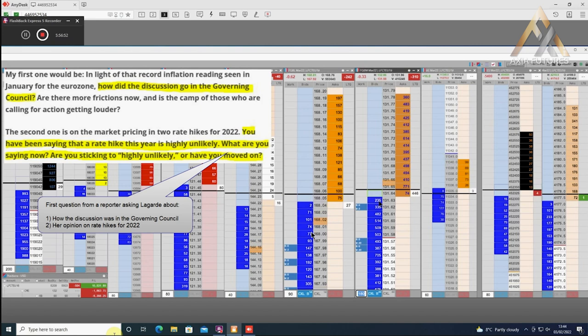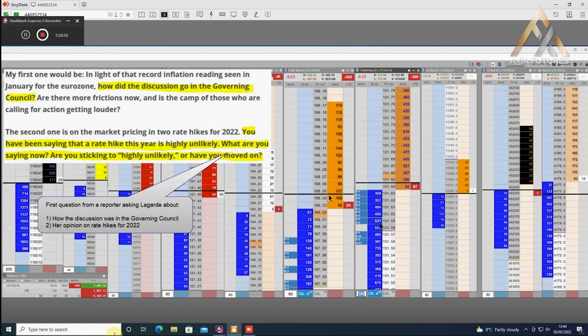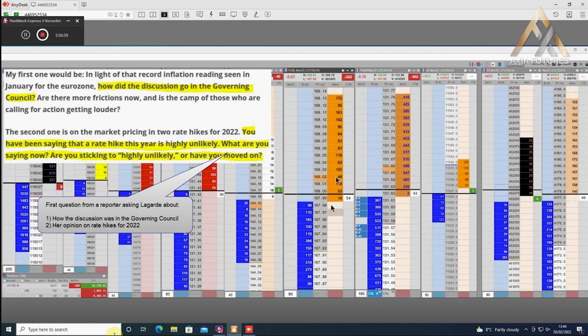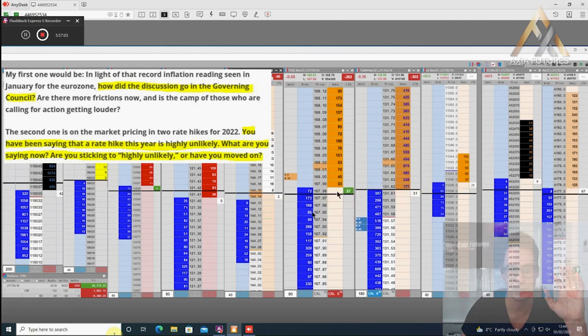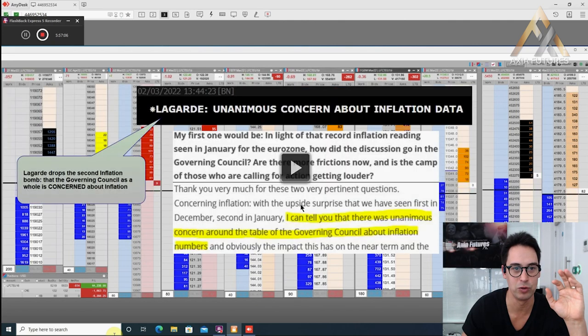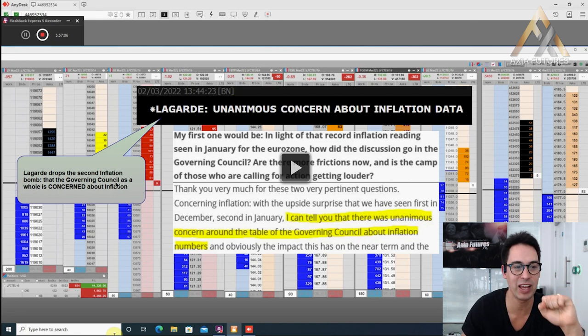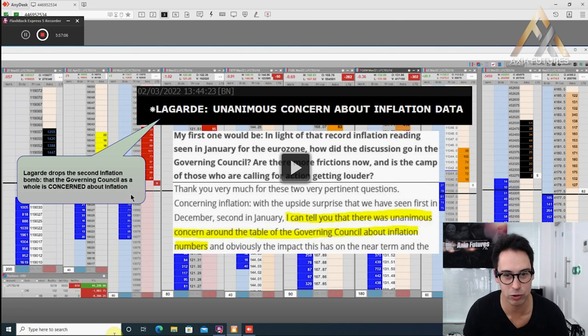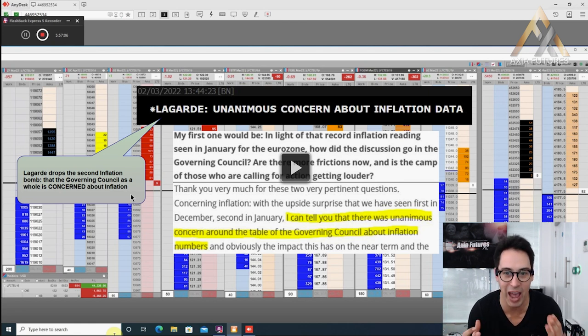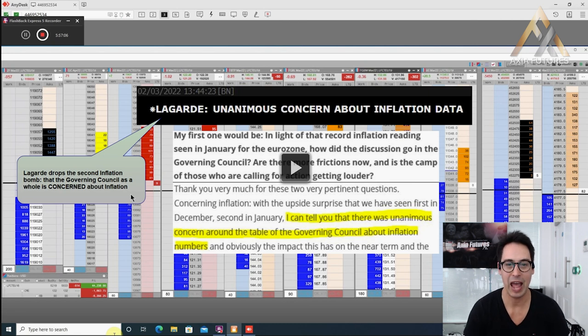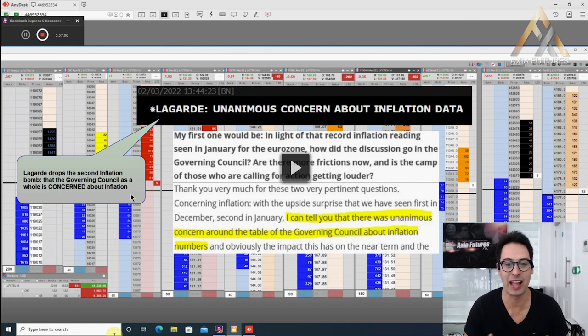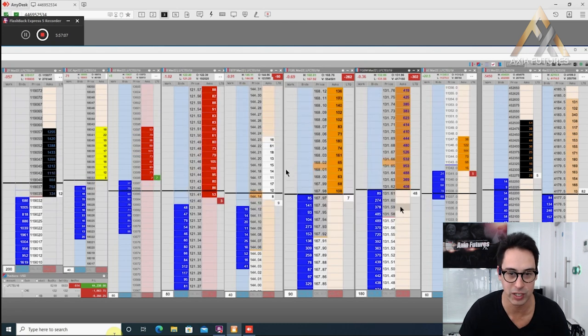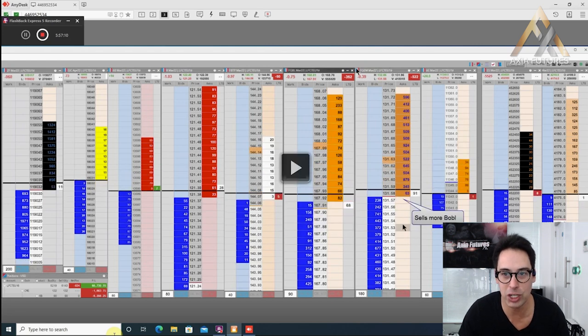We're watching the markets come back above his price. Then Lagarde drops the second inflation bomb: the governing council as a whole is concerned about inflation. The entire training floor that Demetrius trades, everyone was all of a sudden in unison: she's concerned, she's concerned, and we haven't ever heard her say that. The moment she said that, all the traders, it was almost this unified force. You could sense almost that sense of occasion and the traders needing to execute. Let's watch what he does. As the moment she says we are concerned, watch his position.